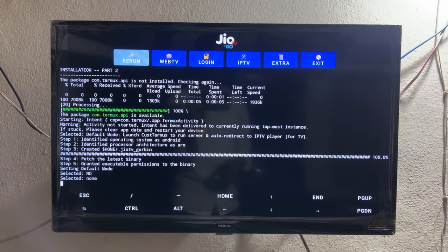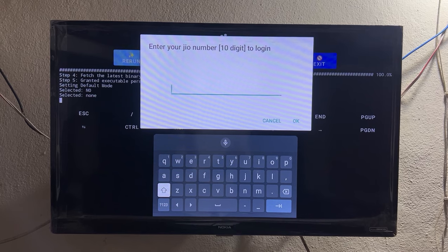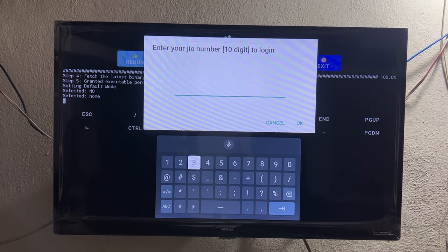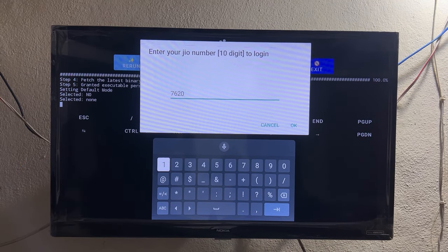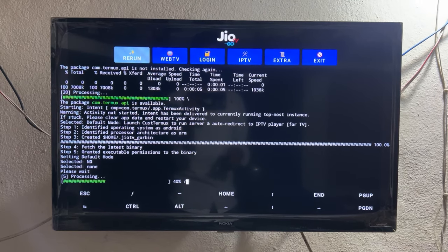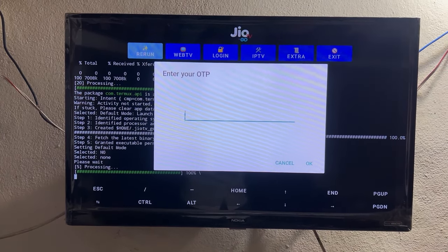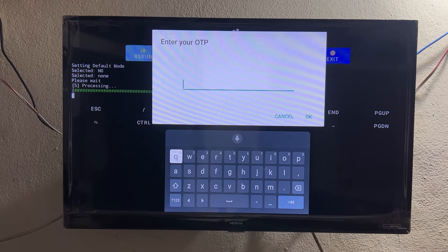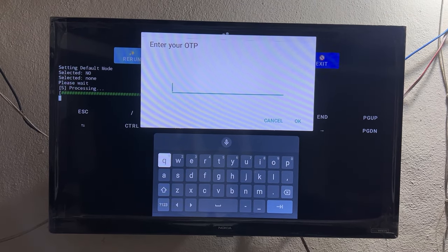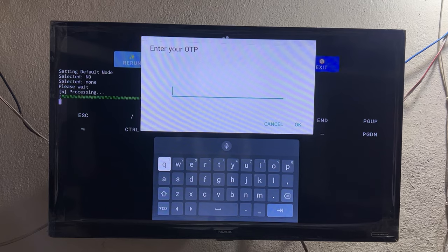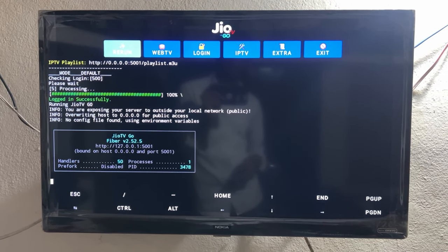After those pop-ups, another one appears asking you to enter your Jio SIM mobile number. Enter your number and click OK. After a few seconds, an OTP pop-up will come — enter the OTP received on that same number. I'm recording from the same phone the SIM is on, so it takes a moment, but enter the OTP quickly.